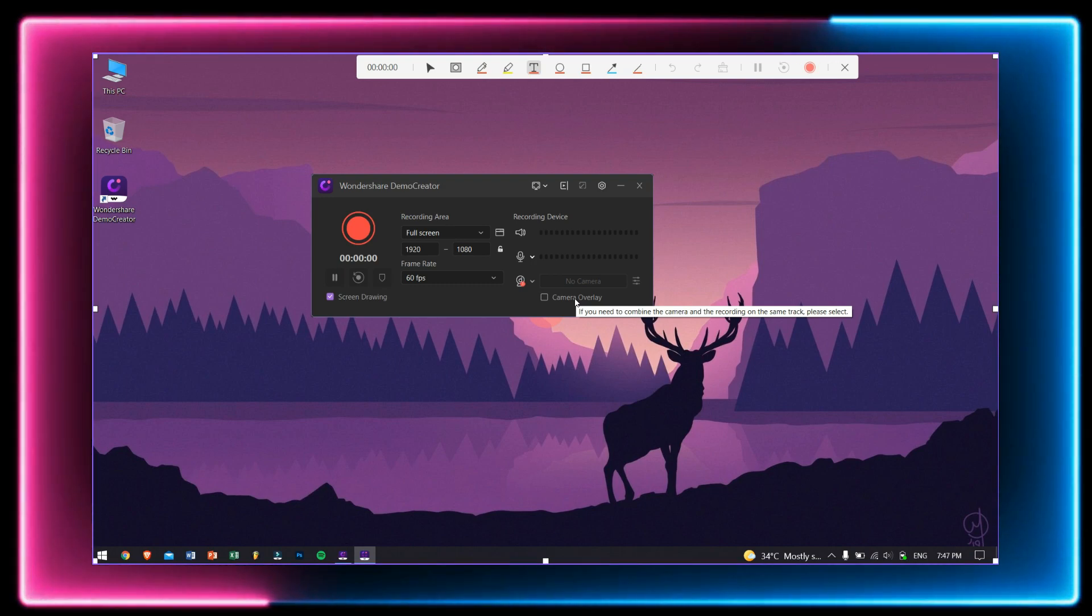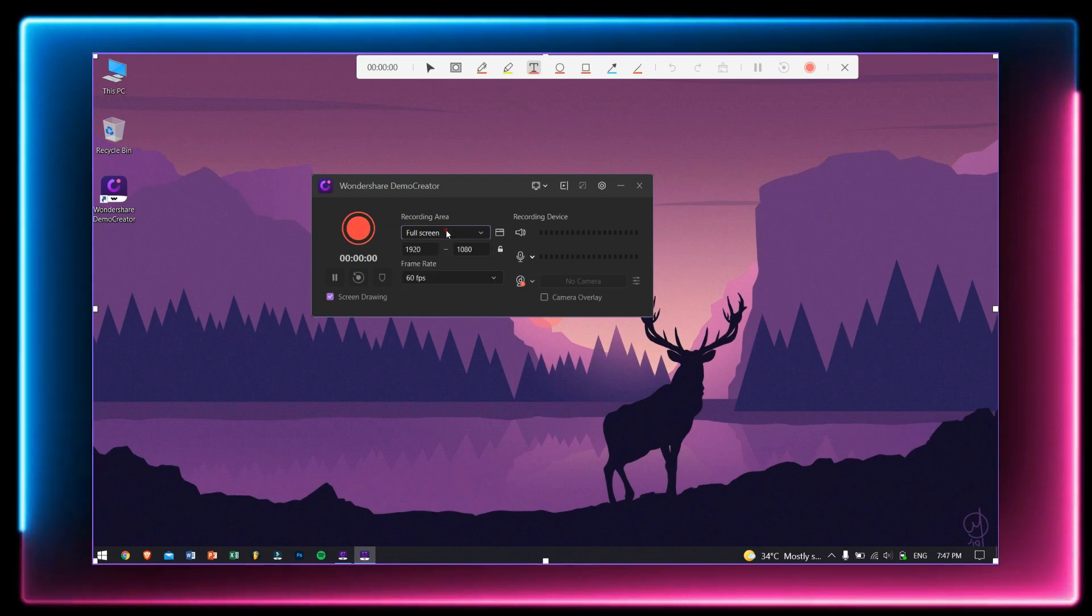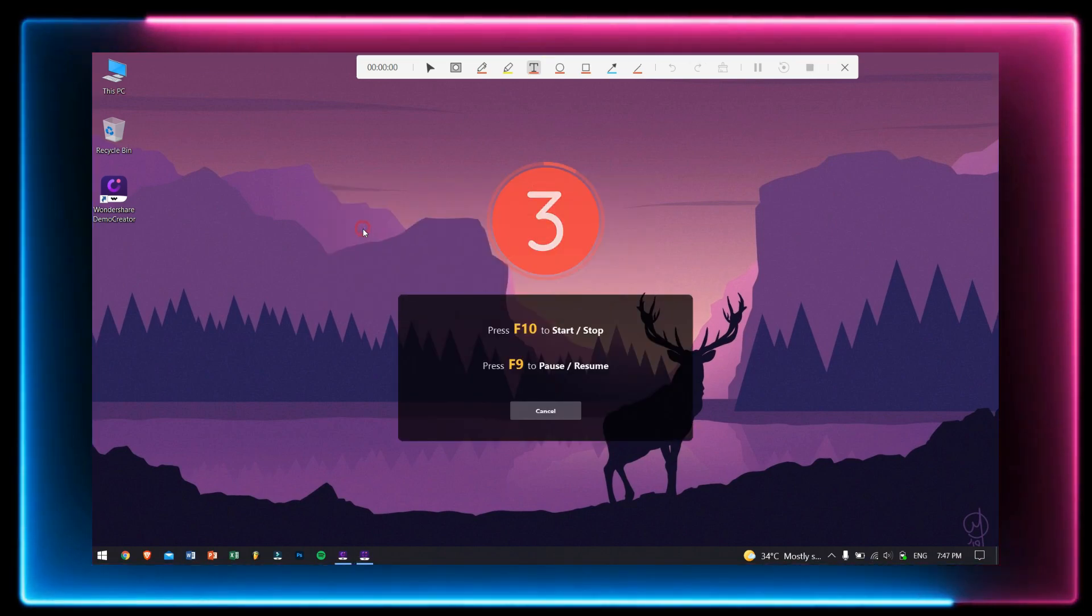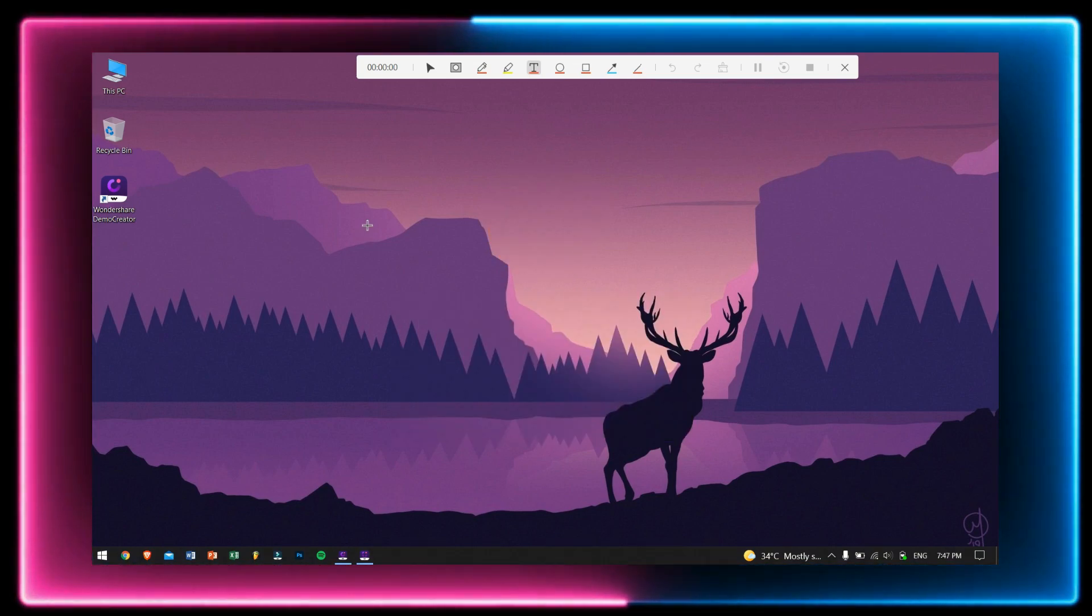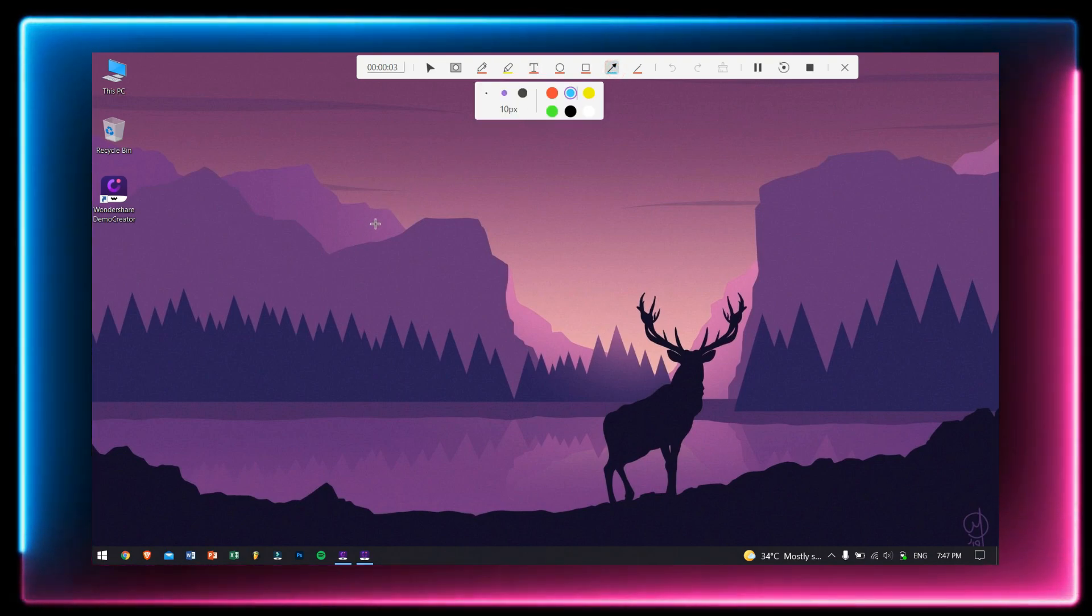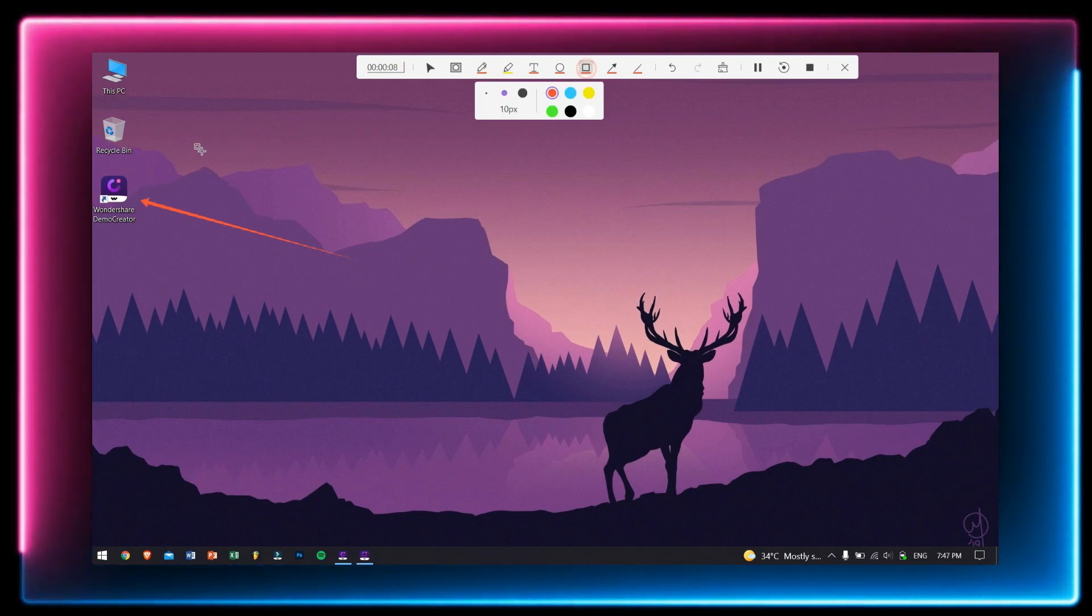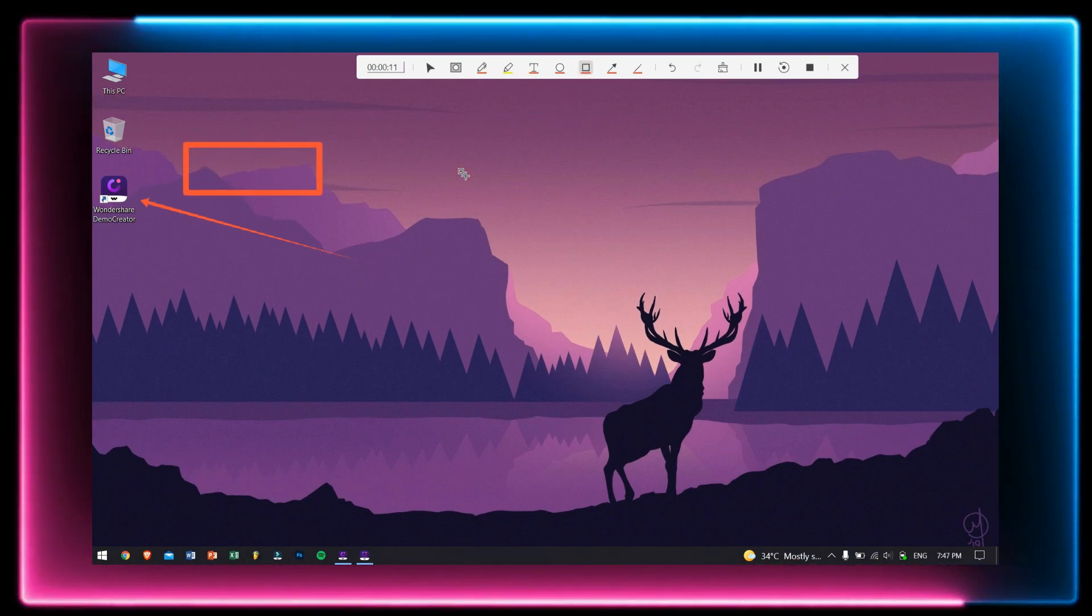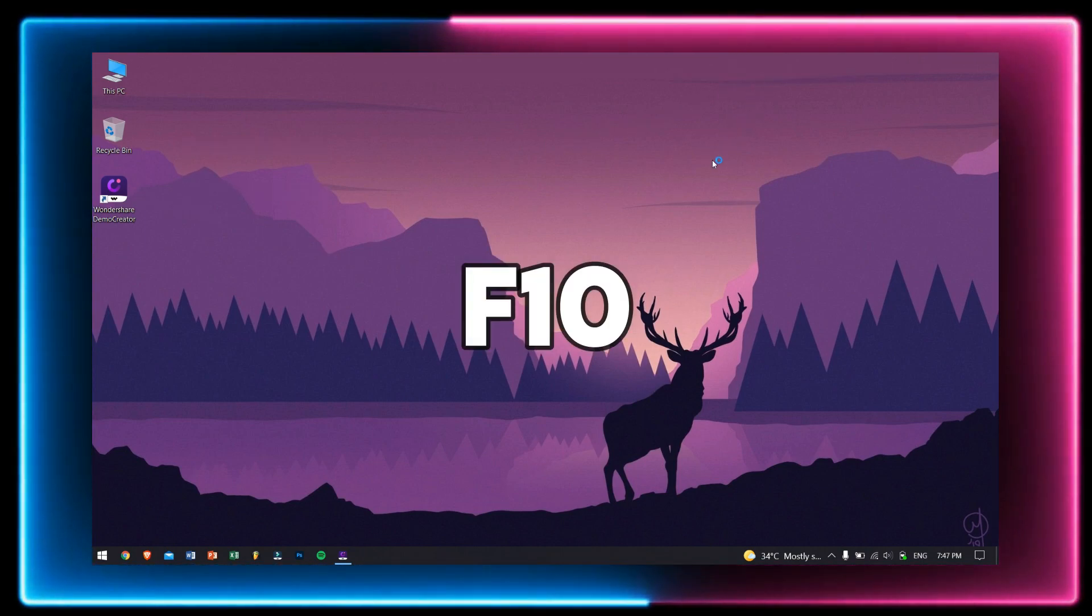Now to start recording, just click on this red big button, but before that make sure you have selected the desired recording area and frame rate. Now the recording has started and at the top you can see the draw toolbar which has options to draw, write a text, create arrows, and many more. And now if you are done with your recording and you want to stop it, just press the F10 button on your keyboard.